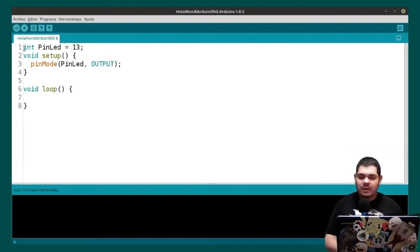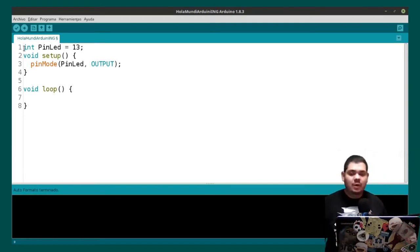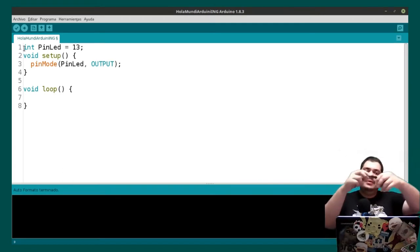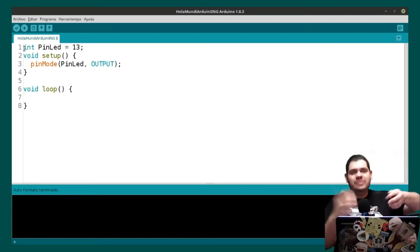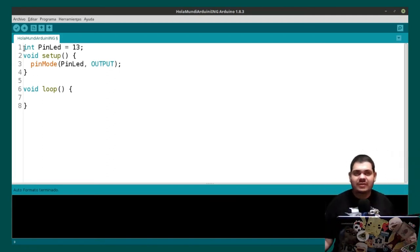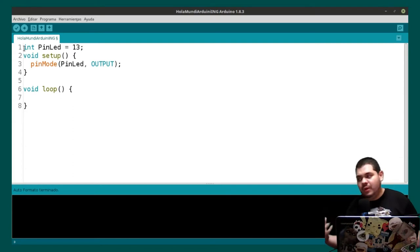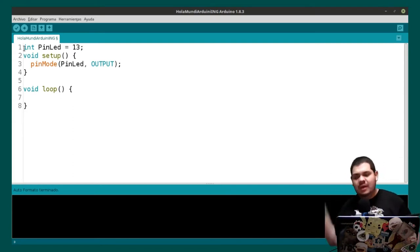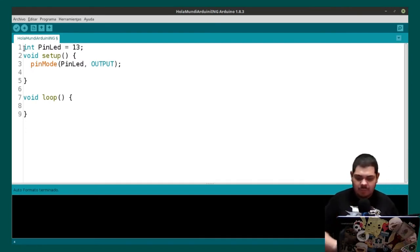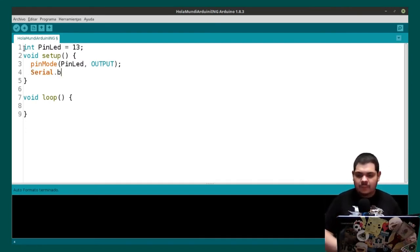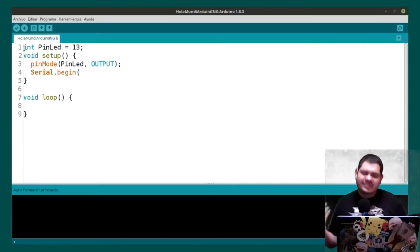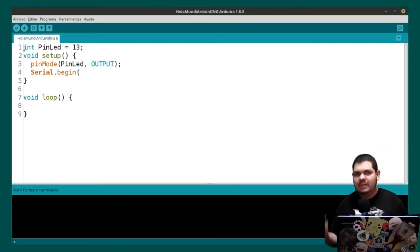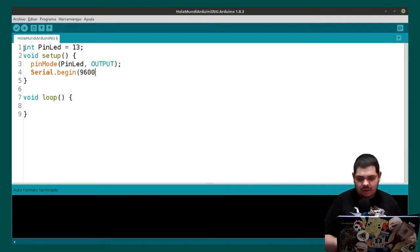We want to communicate the Arduino with the PC using the cable with serial communication. Serial communication is a protocol we can use to send and receive information from Arduino to the PC, and from the PC to the Arduino. We are going to put Serial.begin and the baud rate we want to use — in this case the most normal one, 9600.